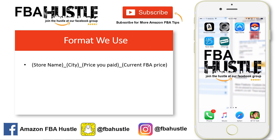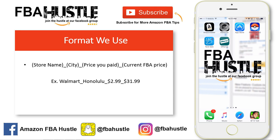So: store name, city, the price we paid, and then the current FBA price. Here's an example — as far as store name, we put in Walmart; city, Honolulu; the price we paid, $2.99; and the current FBA price, $31.99.